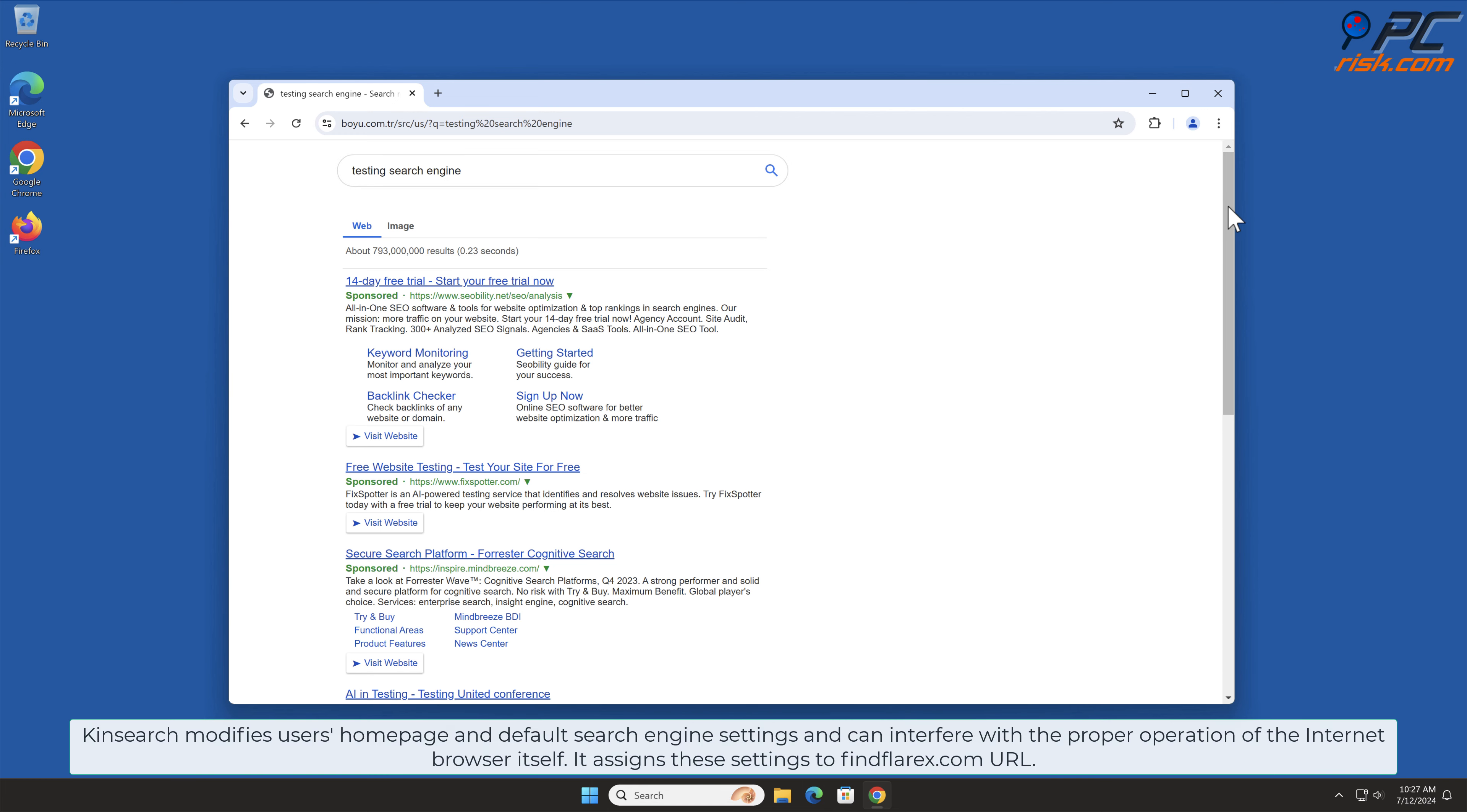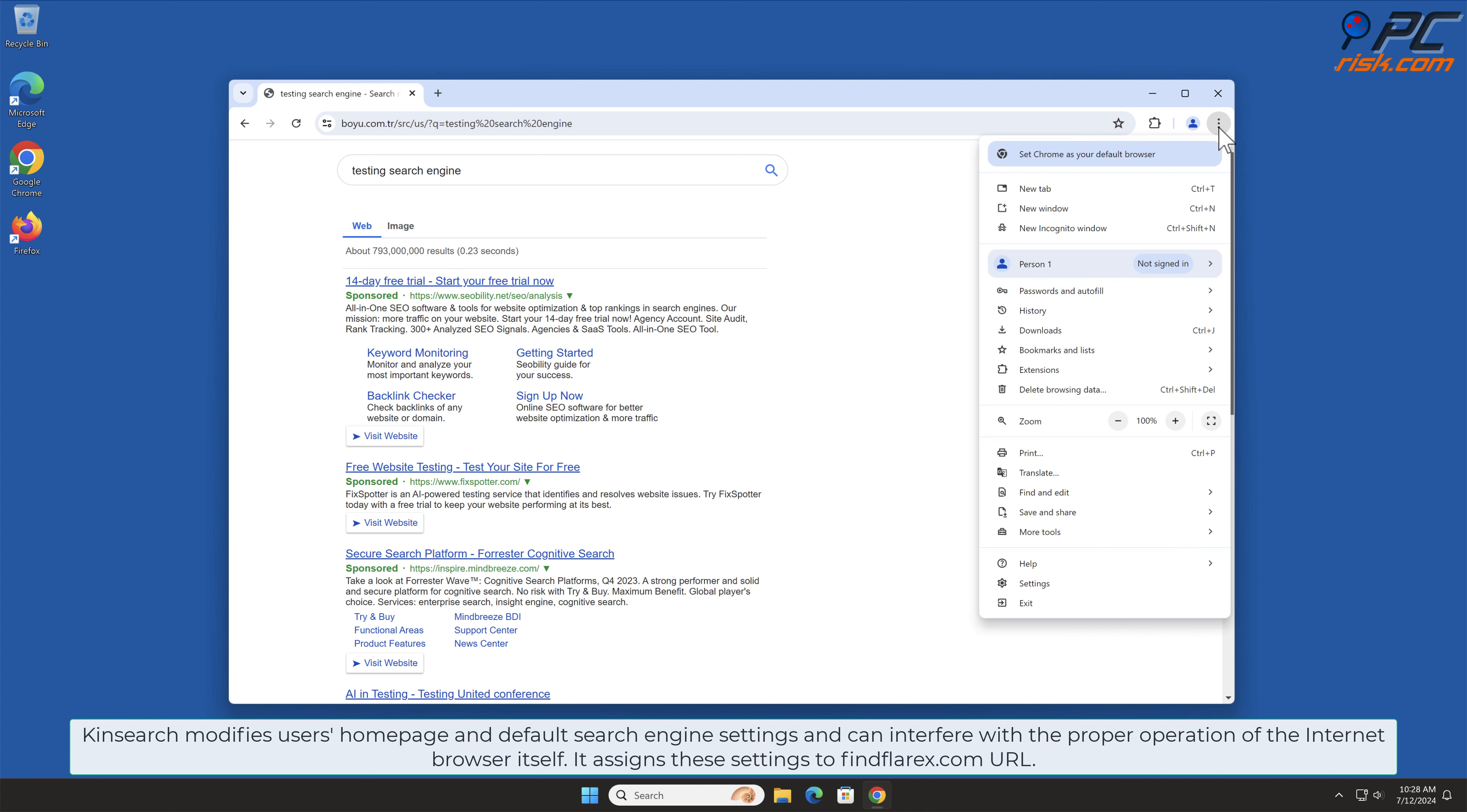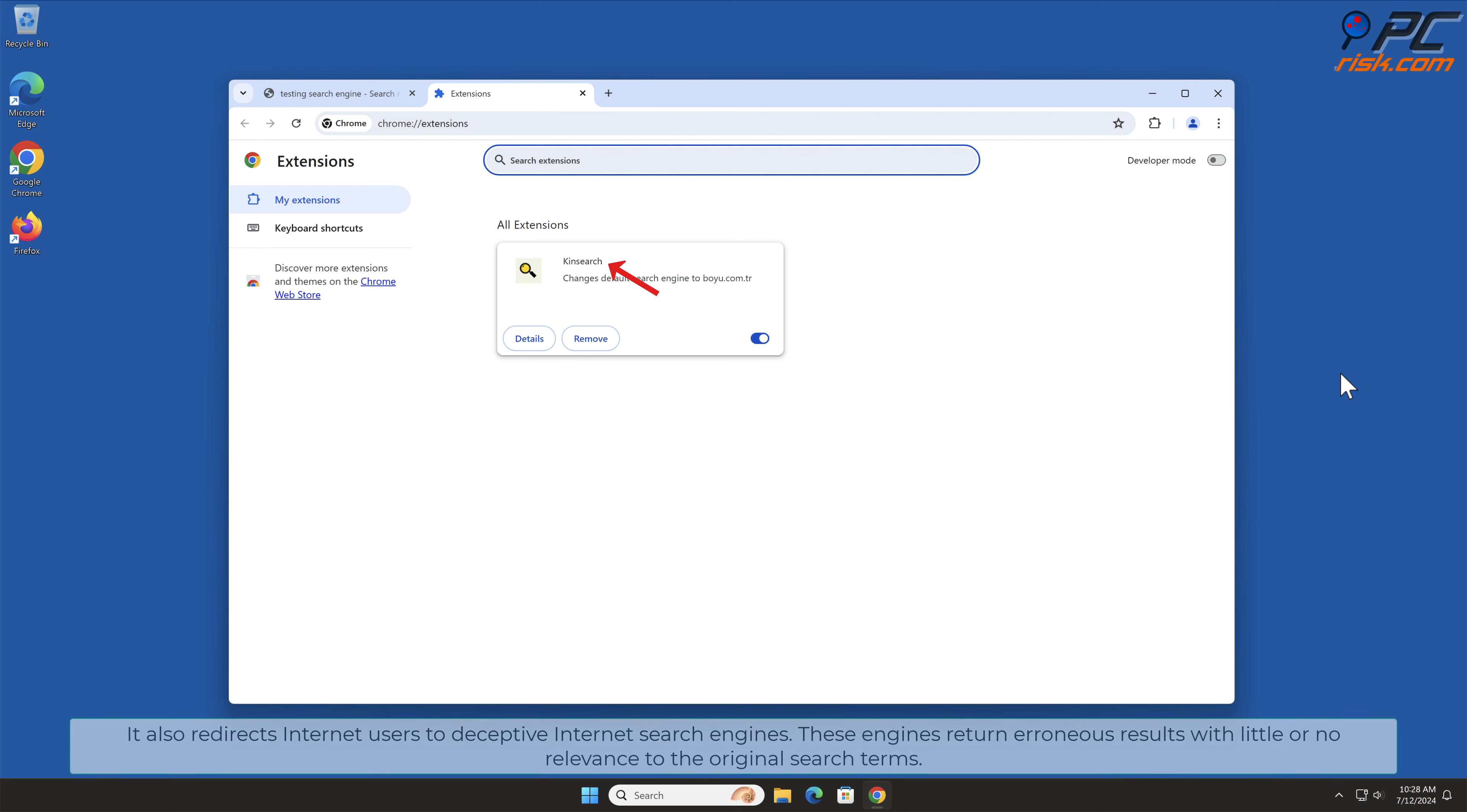KinSearch modifies users' homepage and default search engine settings and can interfere with the proper operation of the internet browser itself. It assigns these settings to findeflarx.com URL. It also redirects internet users to deceptive internet search engines.